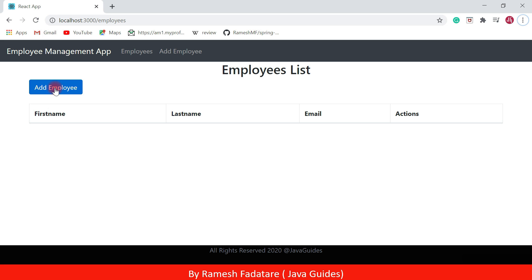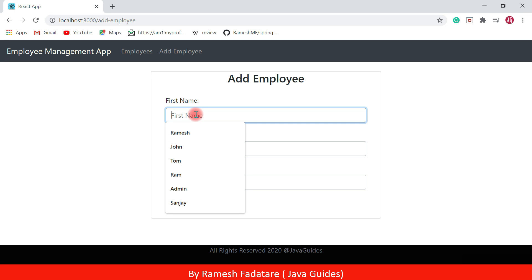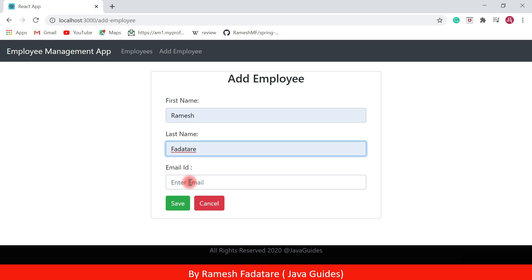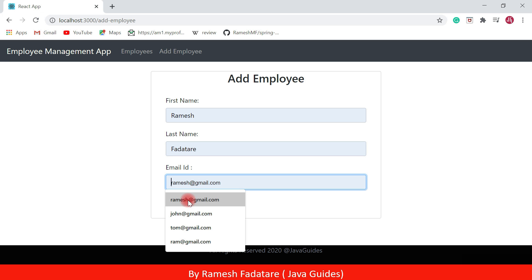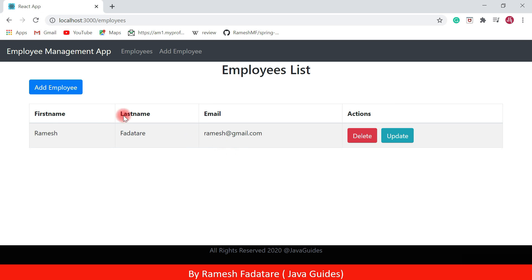Here we have an Add Employee button, so we can use the Add Employee button to add a new employee to the employees list. Let's click on the Add button — here we go. This is the Add Employee page through which we can add a new employee.